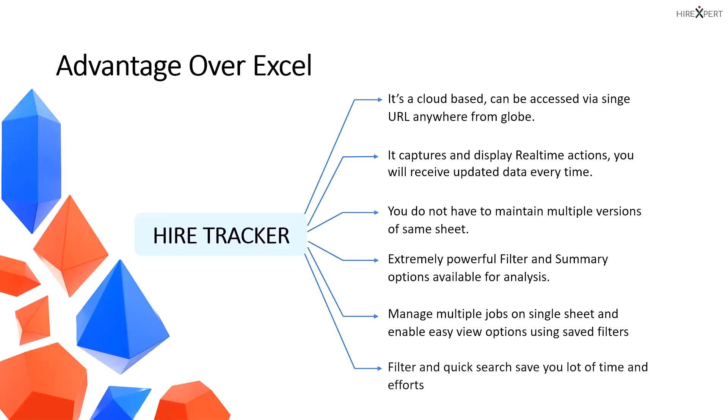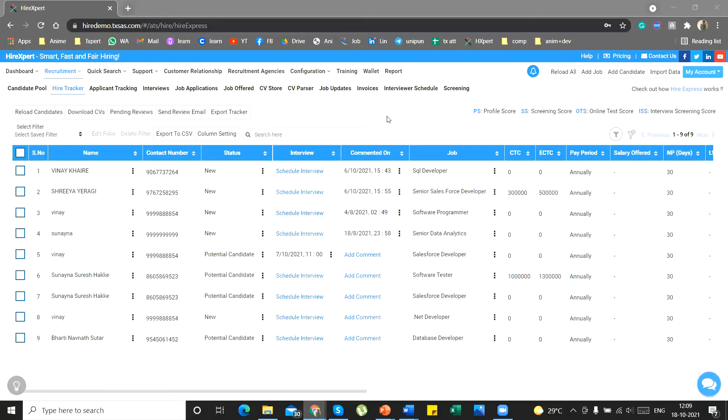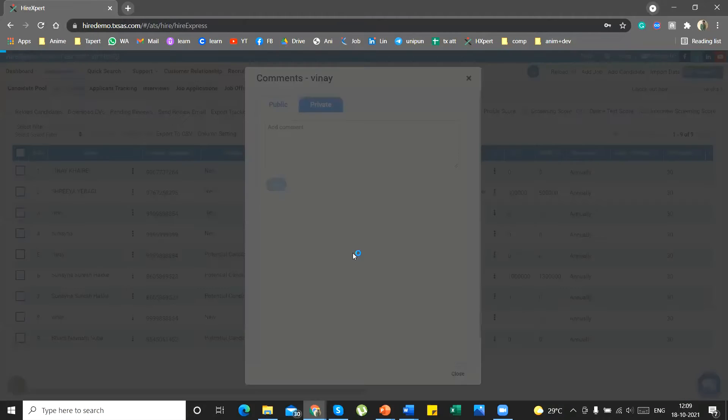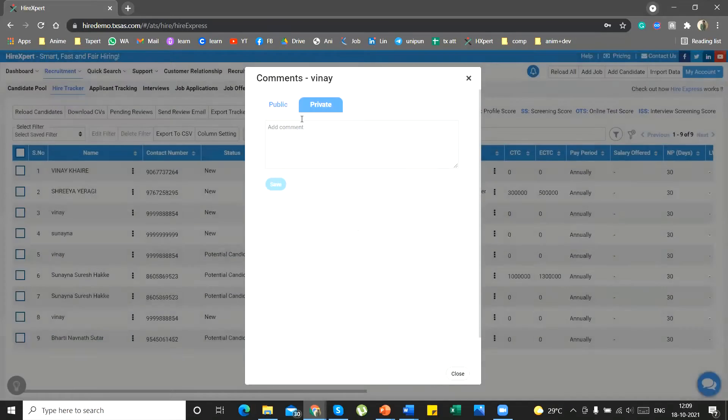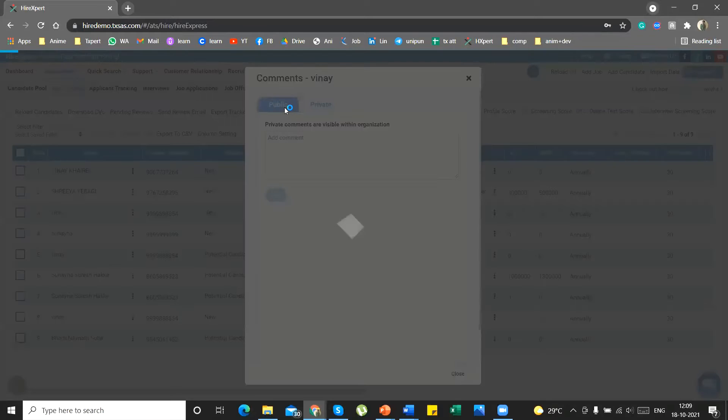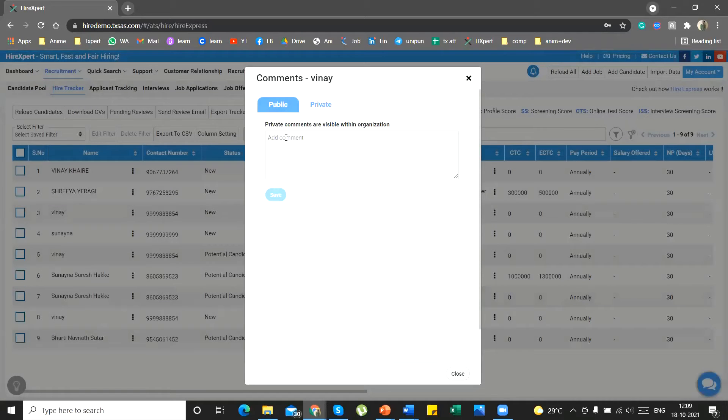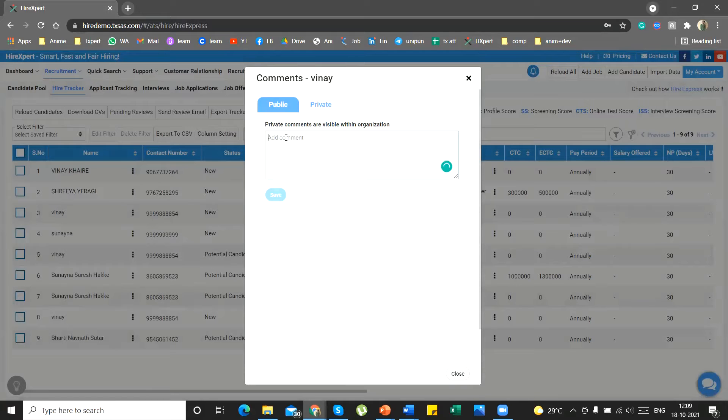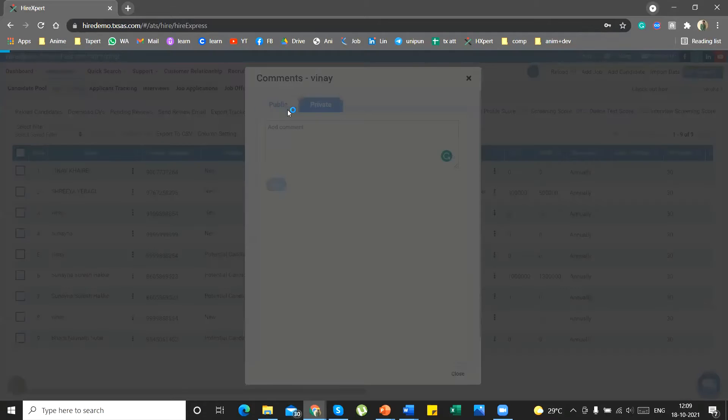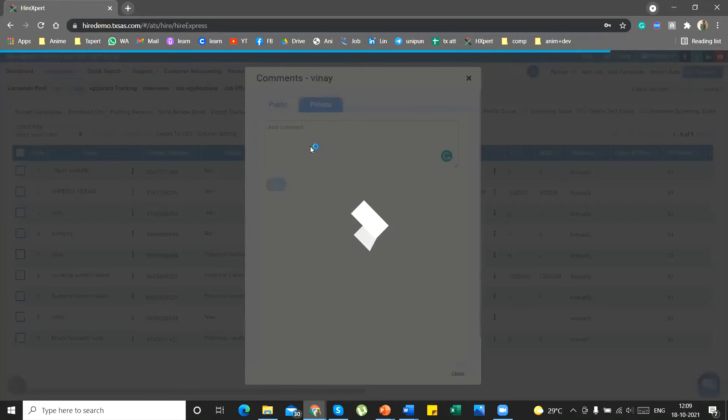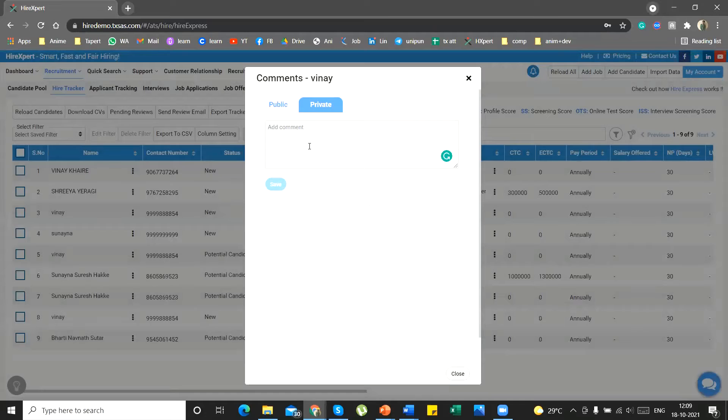Filter and quick search save you a lot of time and effort. A user can do operations like putting a comment. Comments can be public and private both. Once you place the comment in a private box, you can review your comment in private. In public, the other recruiters working under you can also review the comment you put.